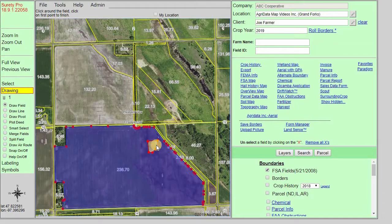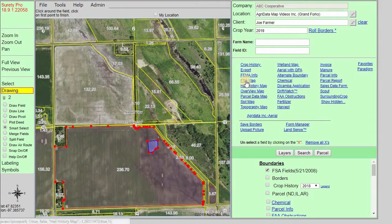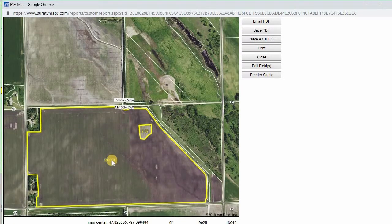At this point the exclusion is blank — there are no acres calculated for it. Switch back to the Smart Select tool and simply click in that exclusion, which will fill it in with an acreage. To see this on an FSA map, click FSA map and we can see the boundary acres for both the exclusion and the main boundary.